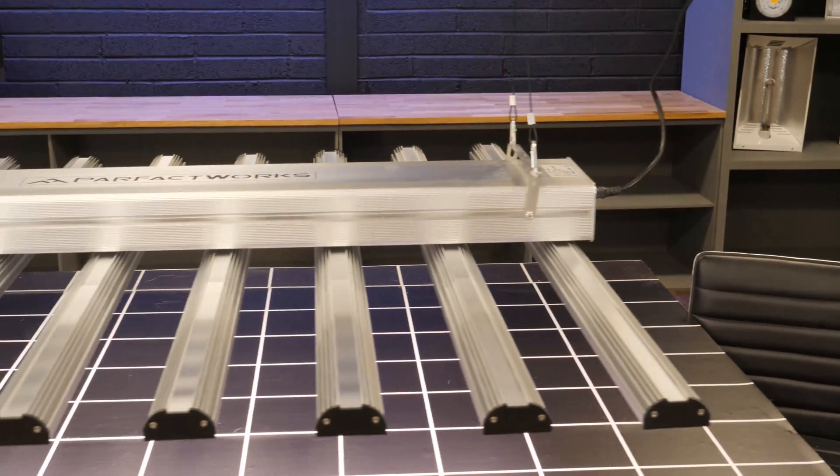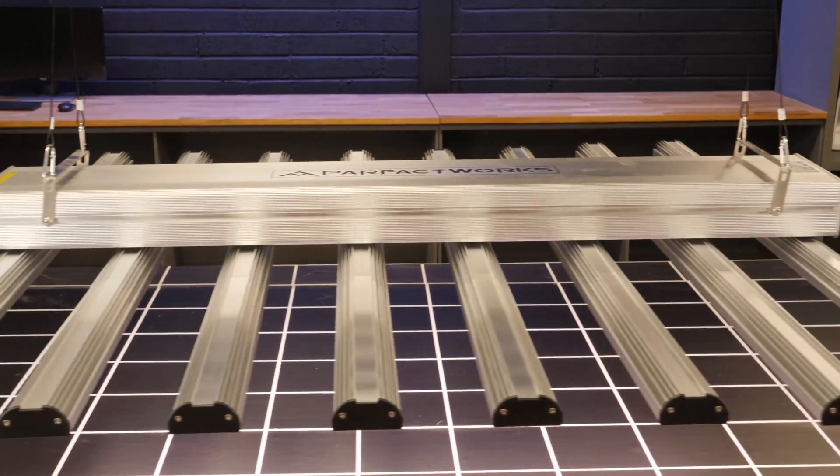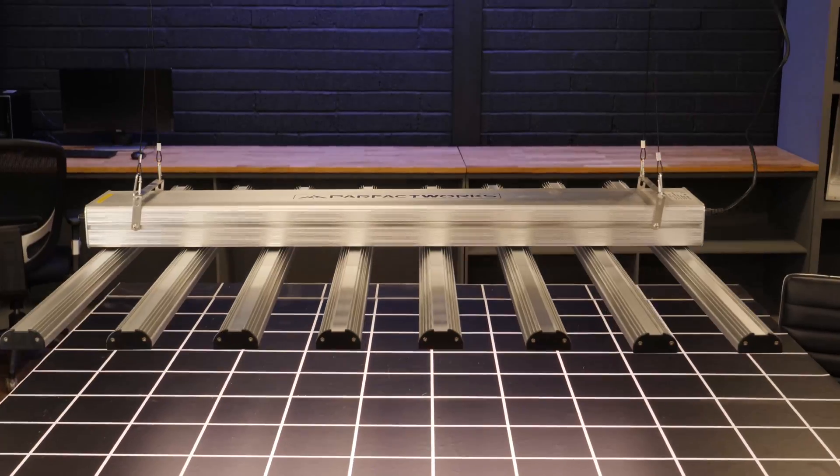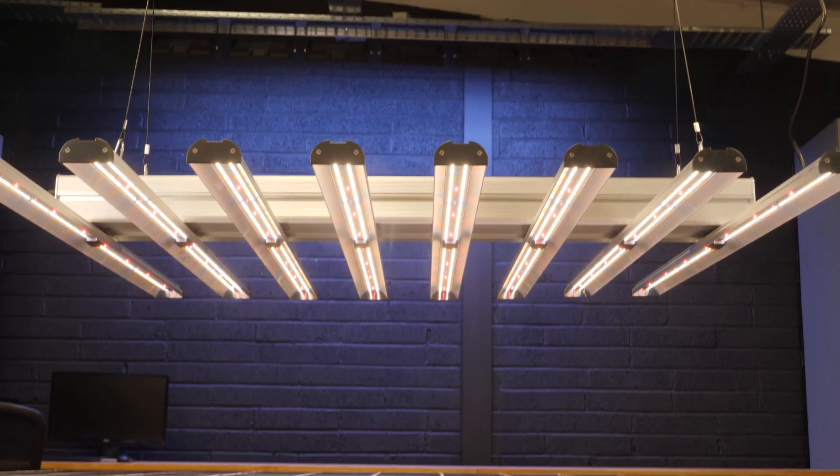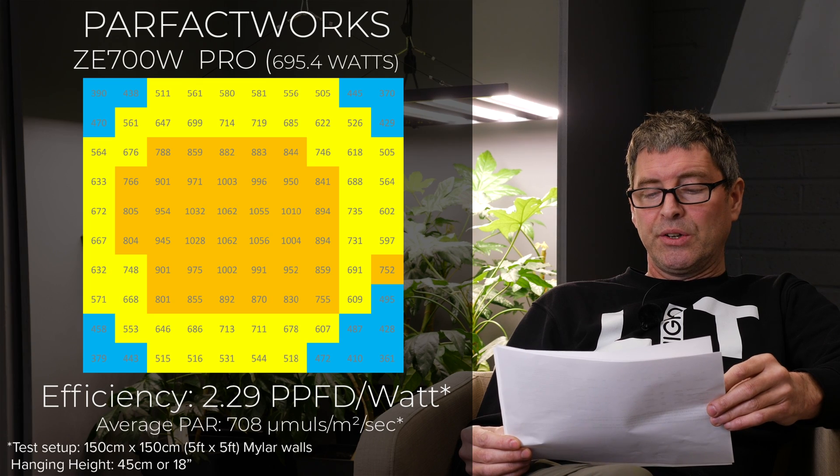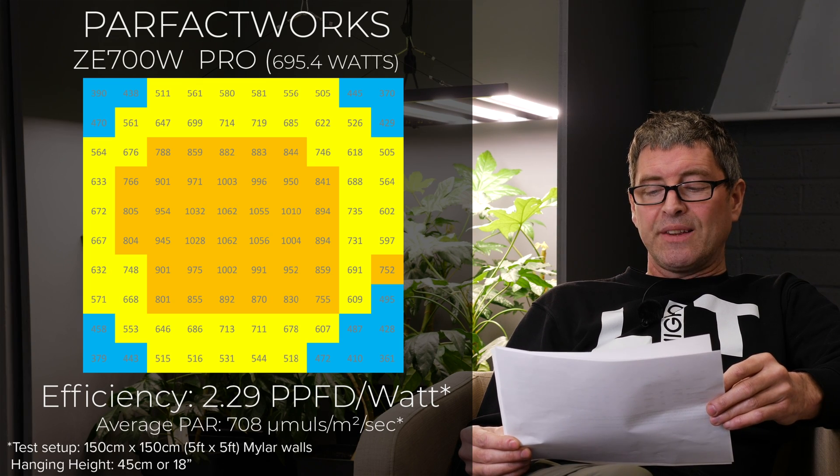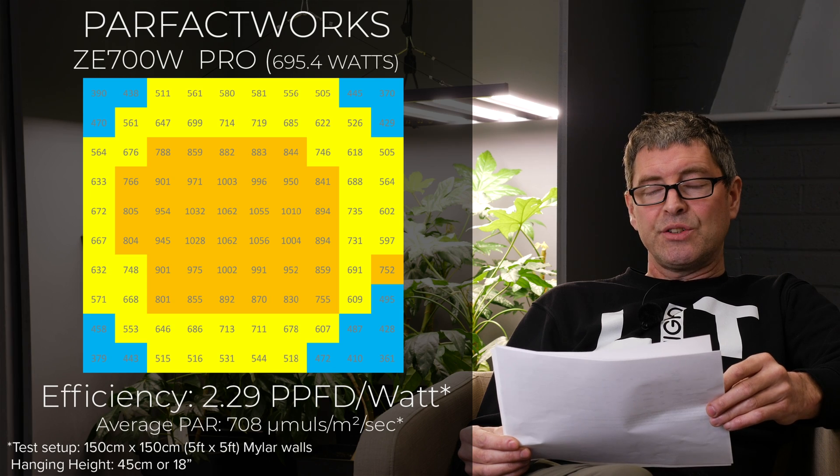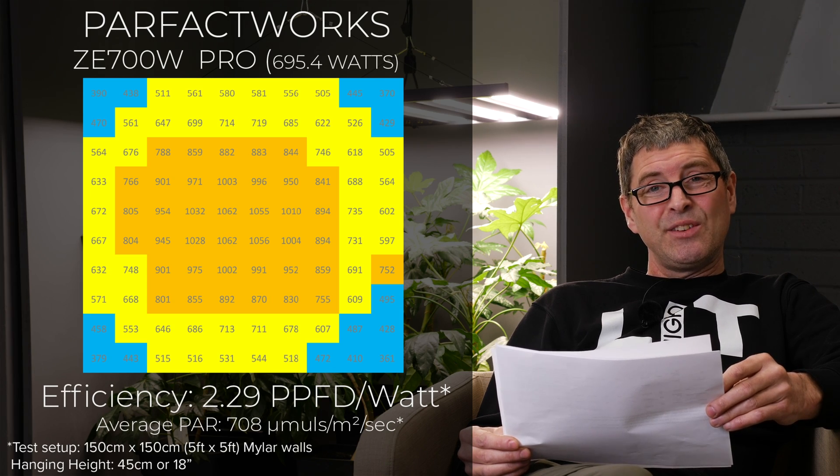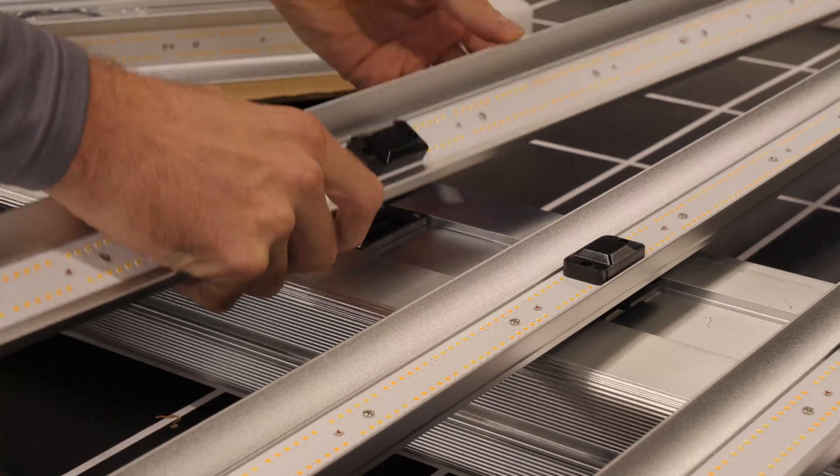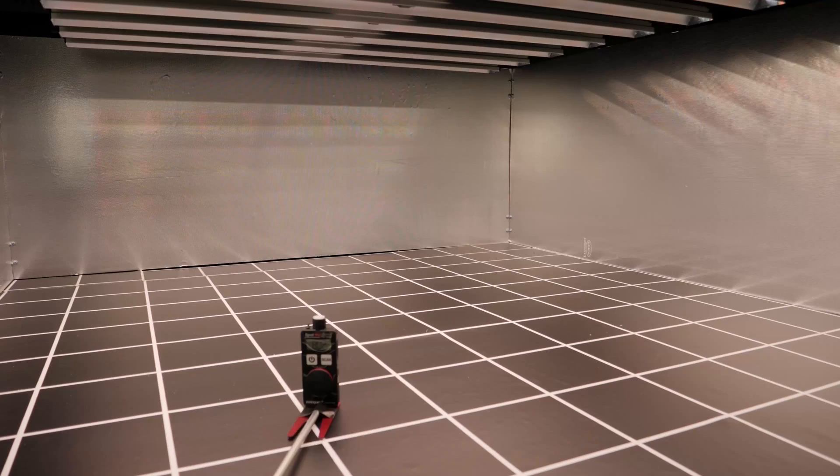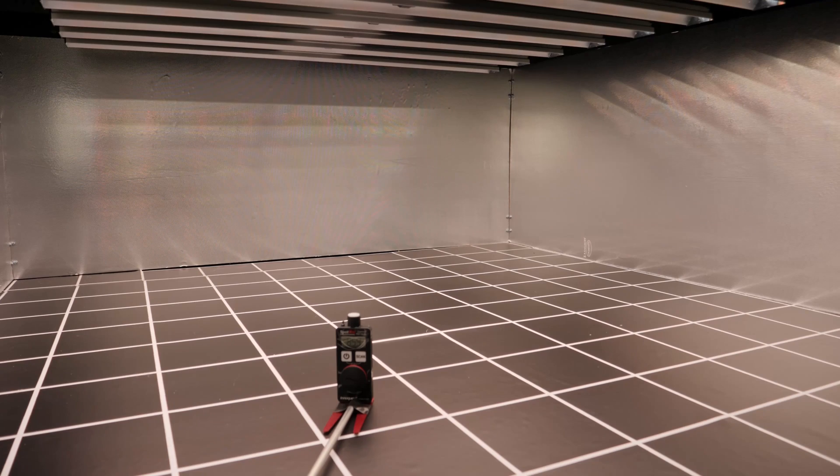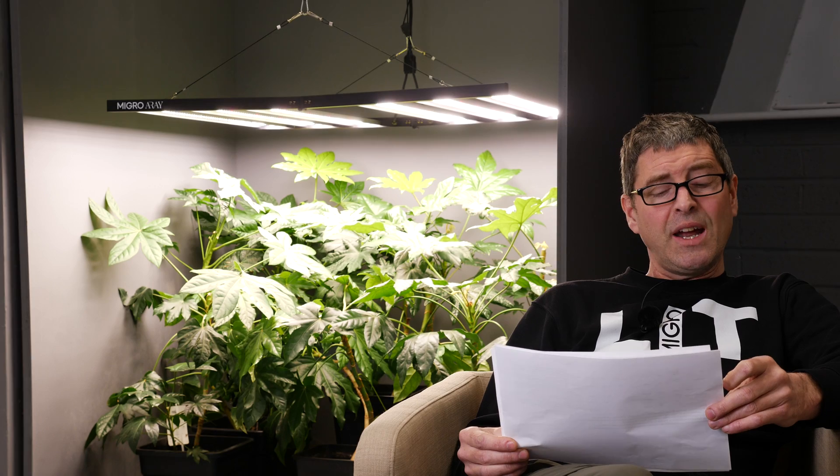Then the Parfactworks ZE 700. So 695 watts for $665. So good price in terms of dollars per watt. 2.29 efficiency. So pretty good. And this one now has a veg, a flower and UVA switches on them. So if you're looking for some variable spectrum, it could be the one for you. It's a bit old now, but a good quality fixture with decent efficiency.